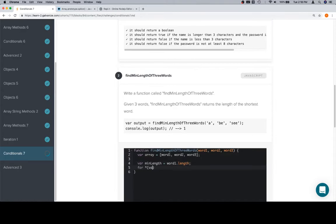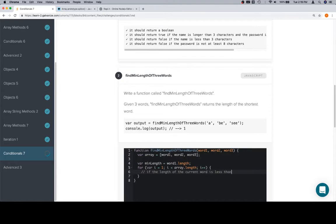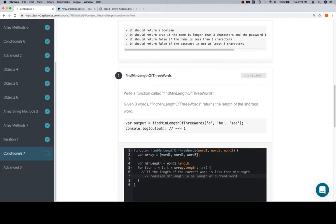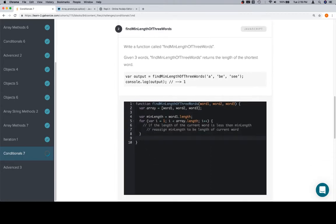Then we're going to iterate over the array, but instead of starting at zero, we're going to start at one. So we'll say variable i is equal to one, i is less than the length of the array, i is going to increment by one each time. And here's where we're going to do some checking. We need to say, if the length of the current word is less than minLength, reassign minLength to be length of current word. Once we've done all of that, that for loop is going to take us through the other two words, at which point minLength will be the length of the shortest word, so we can return minLength.